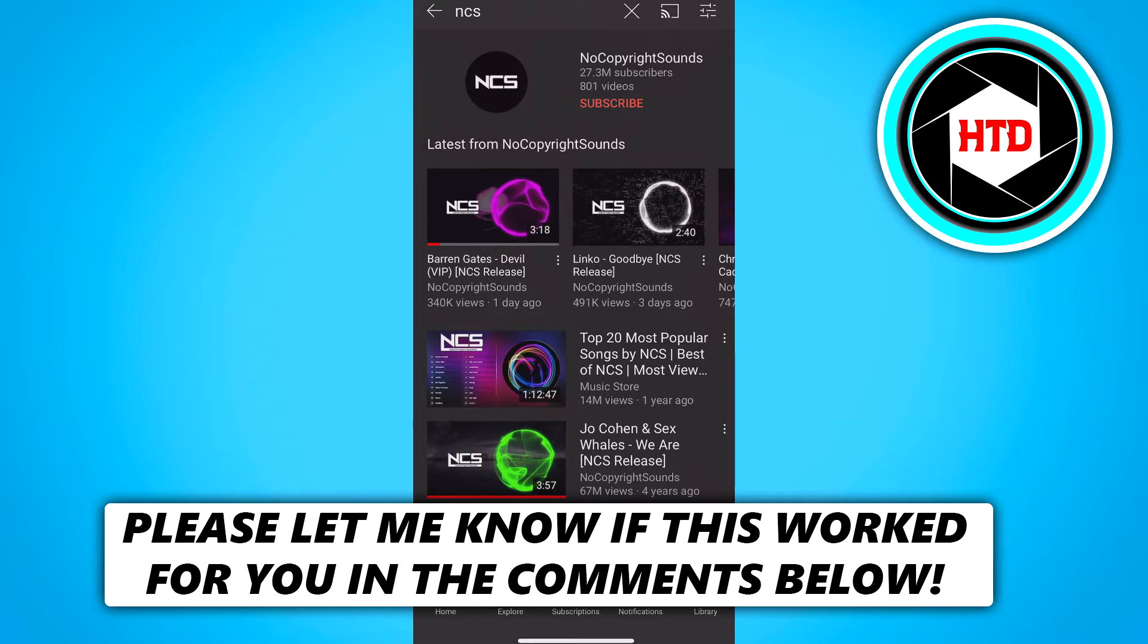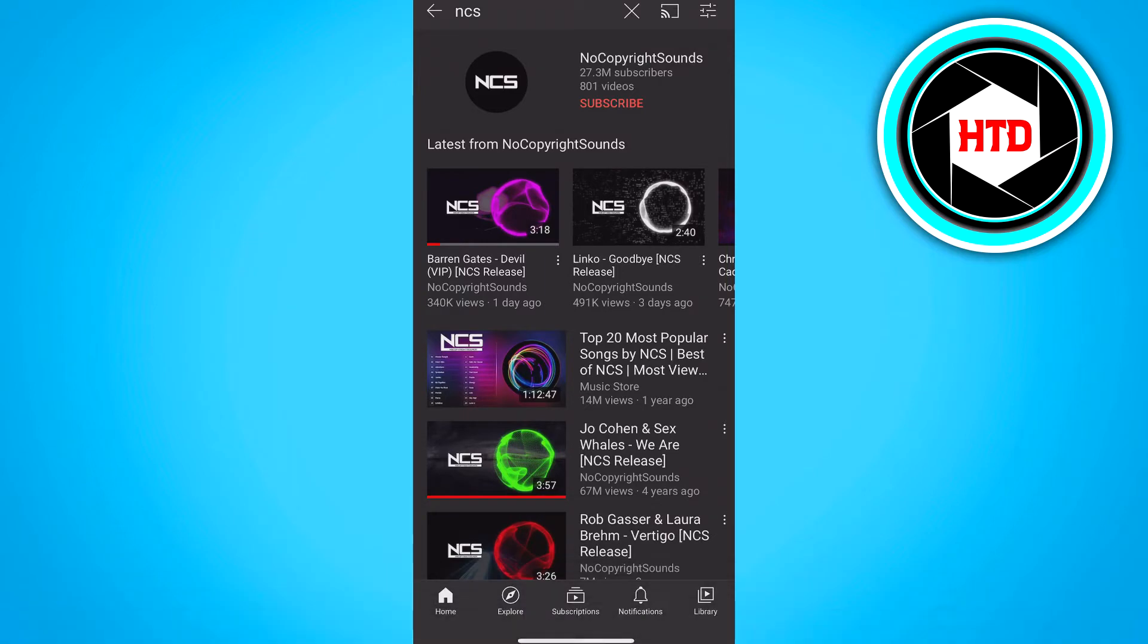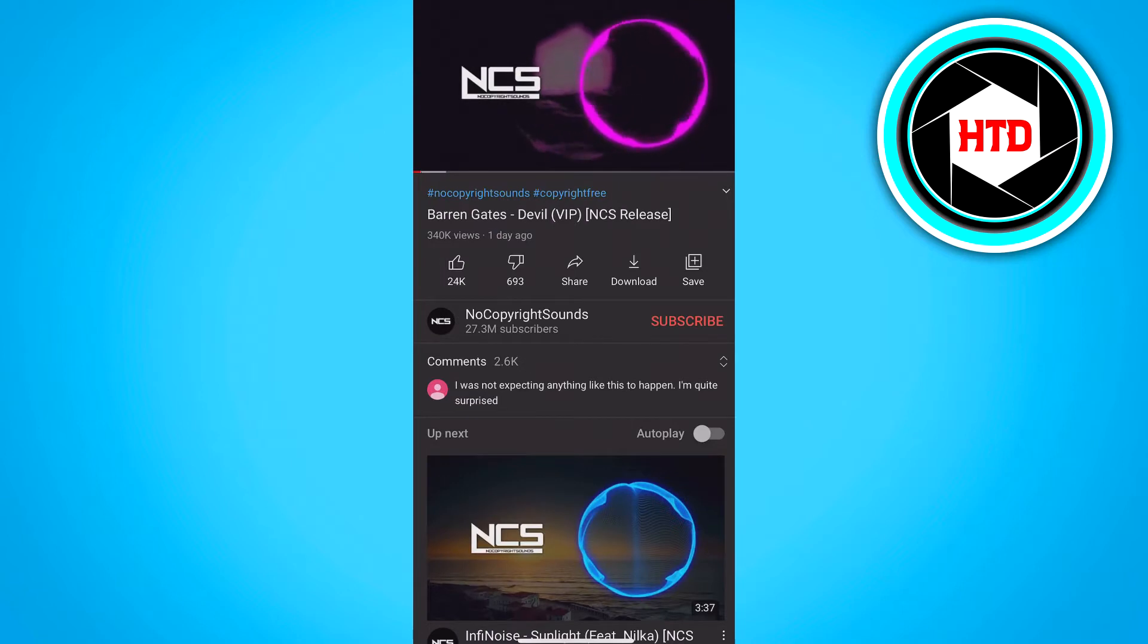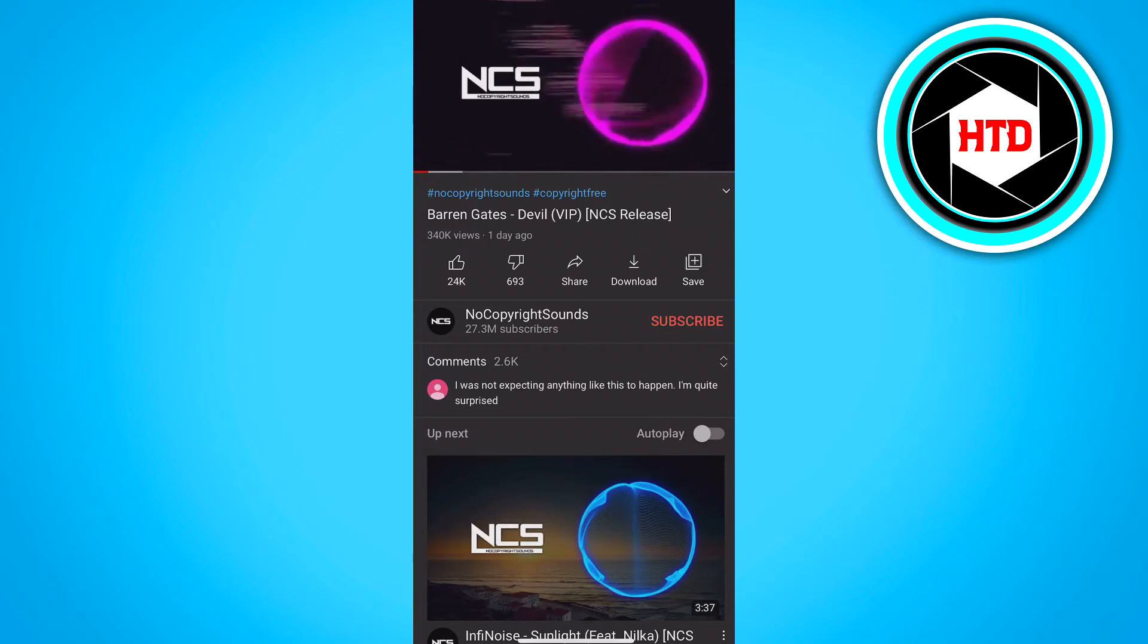So what you want to do is basically go to any song on YouTube or Spotify or whatever you want, and you want to select the song. I'm going to do a non-copyright sound. And you just want to screen record it.